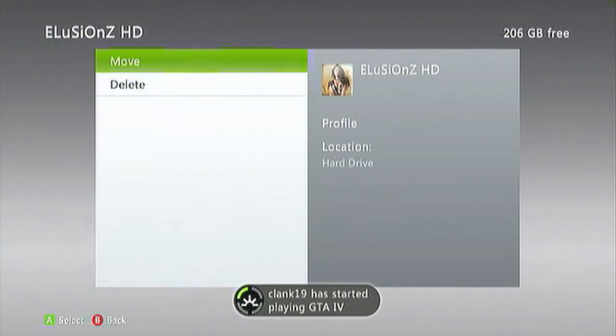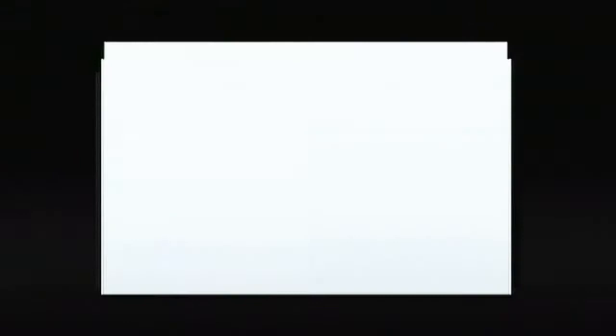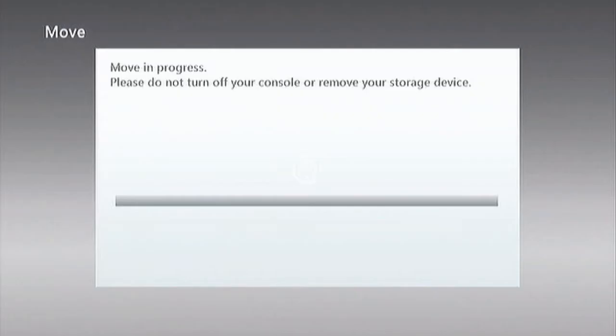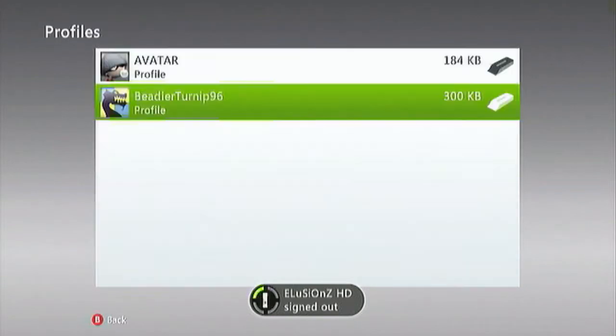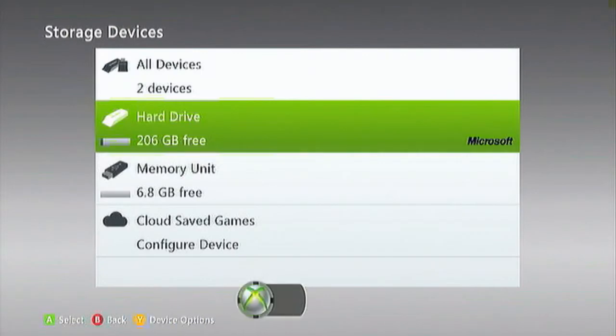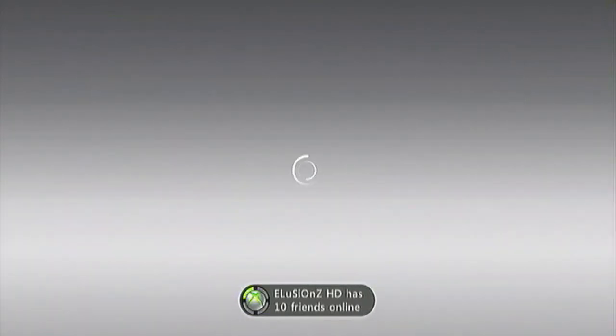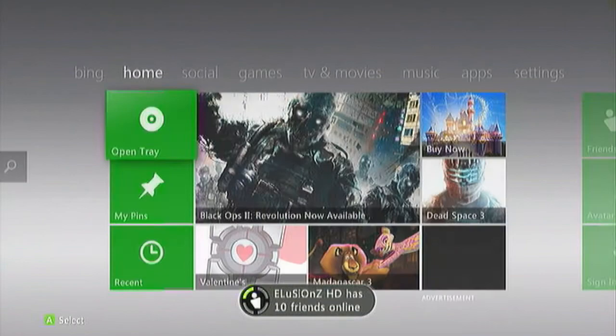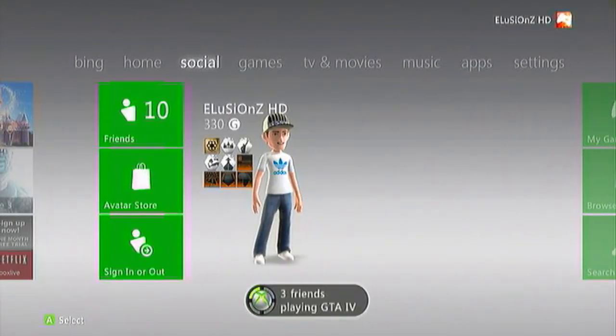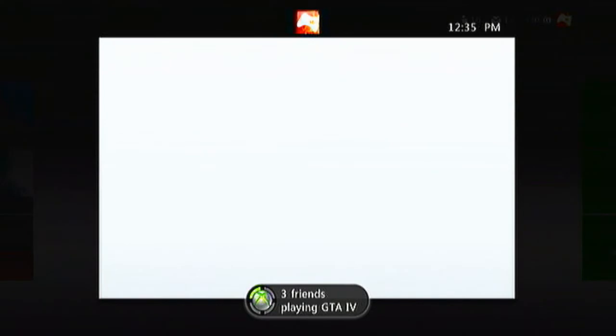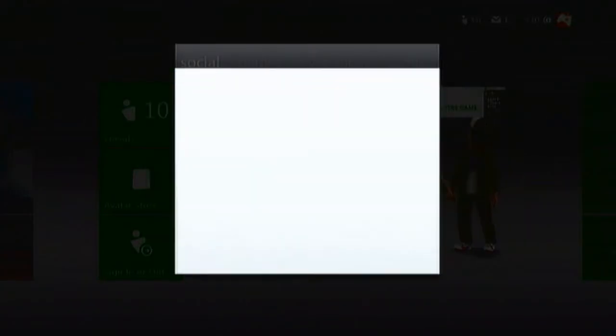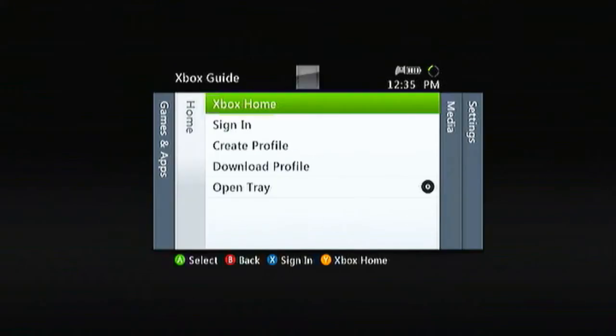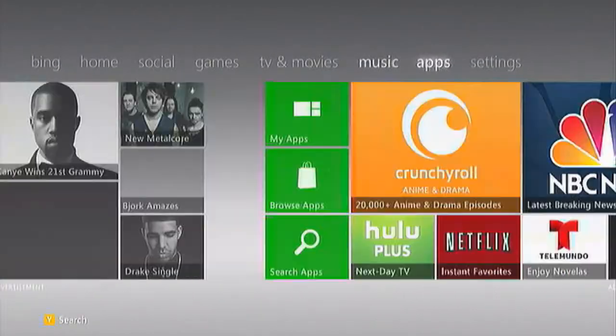You want to go over to your profile and move your profile just like this straight to your USB drive. Pick memory unit. I have signed out and it is being successfully transferred to my USB drive.